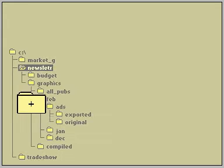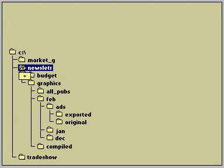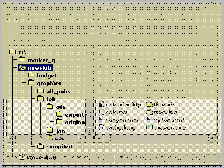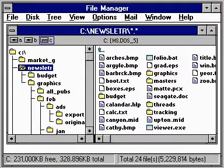The File Manager window shows you how these files and directories are arranged. The directory tree at the left shows the directories and sub-directories as a branching structure, and the Contents window at the right shows the files in whichever directory is currently selected.